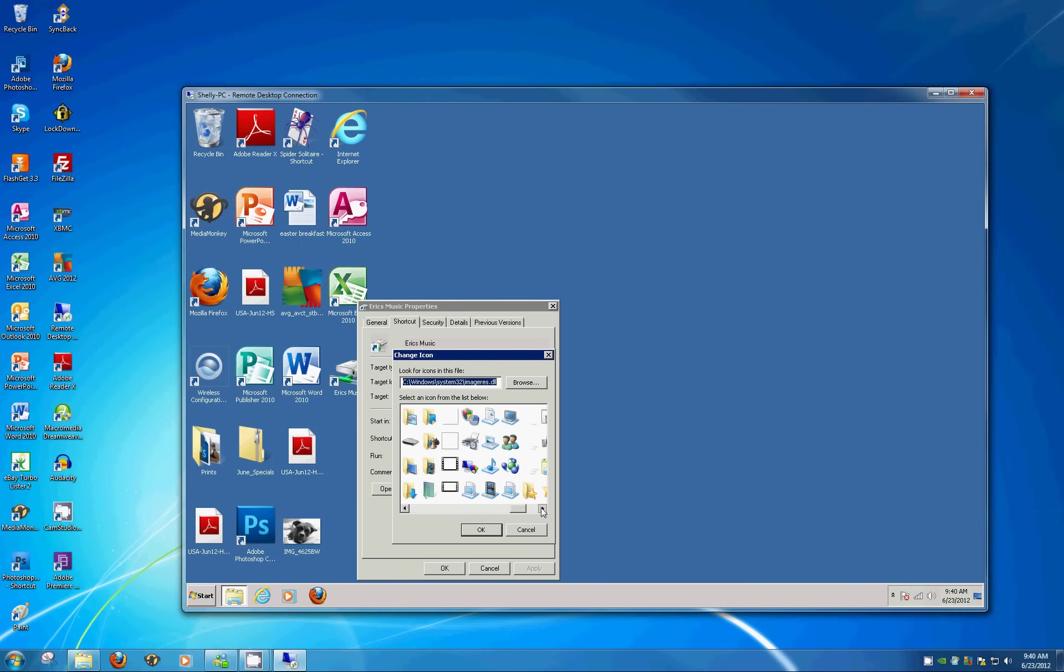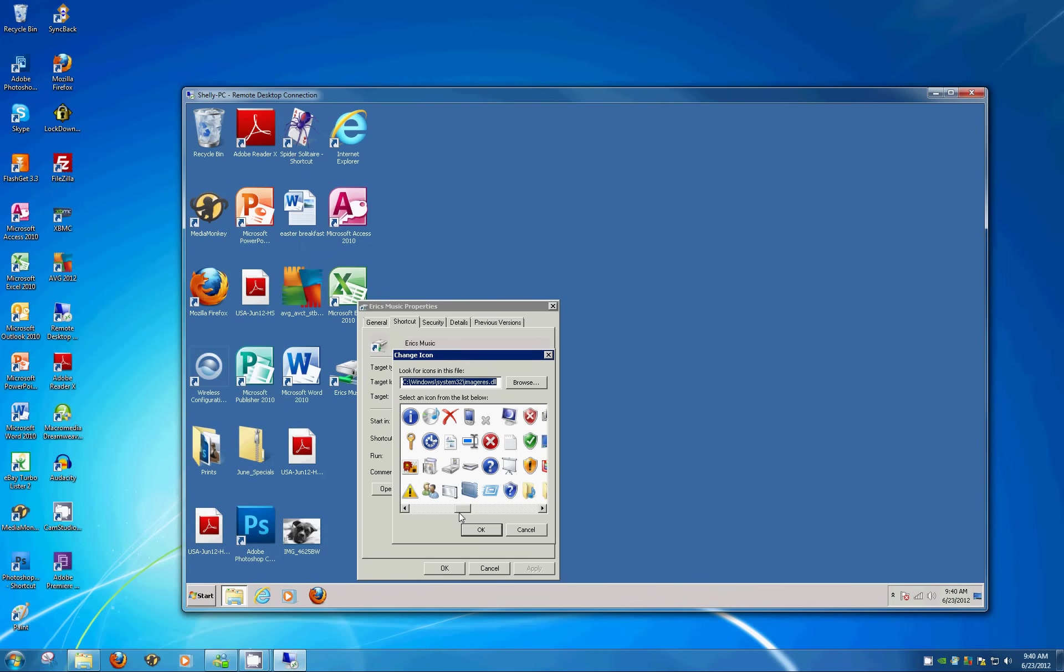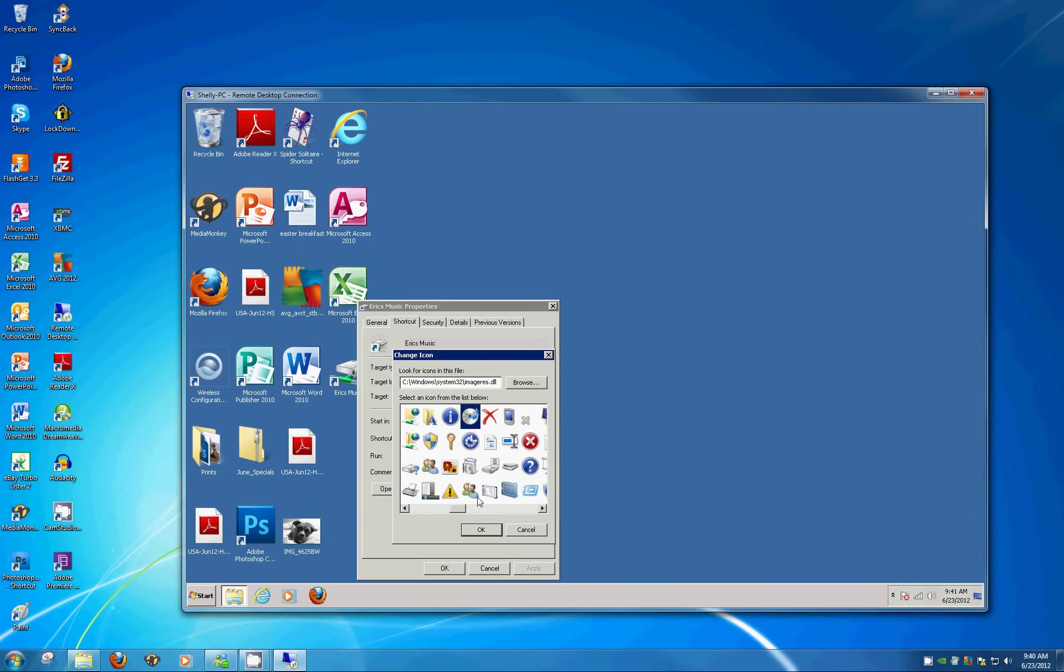Yeah, no music symbol or anything like that, so we'll just, ah, here we go, perfect, a CD with a music symbol. Let's see this highlighted, click OK, Apply, OK. And now it's a little easier to tell, you've got a nice big bright CD there that indicates that those are the music files.